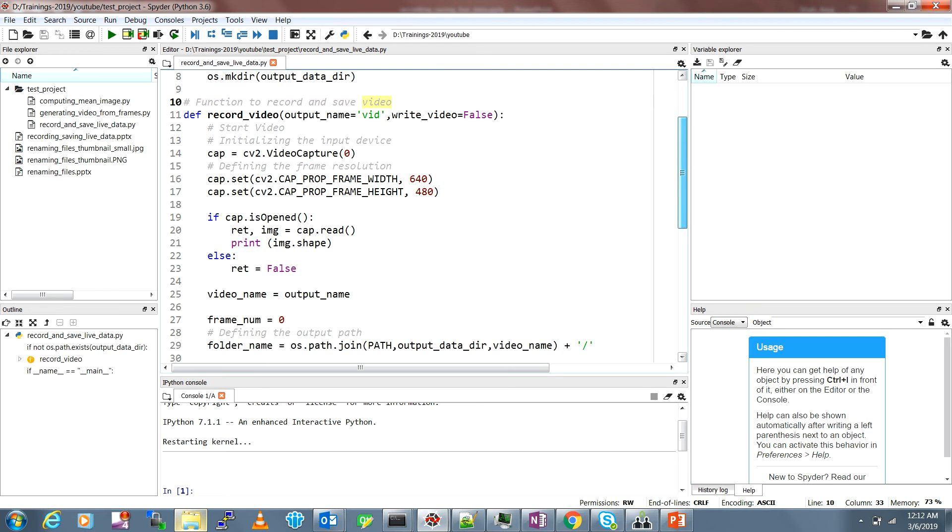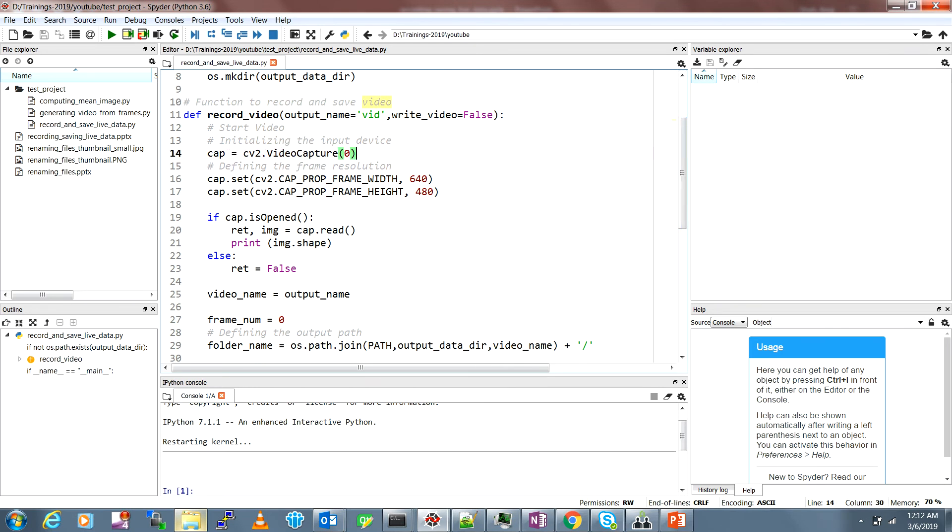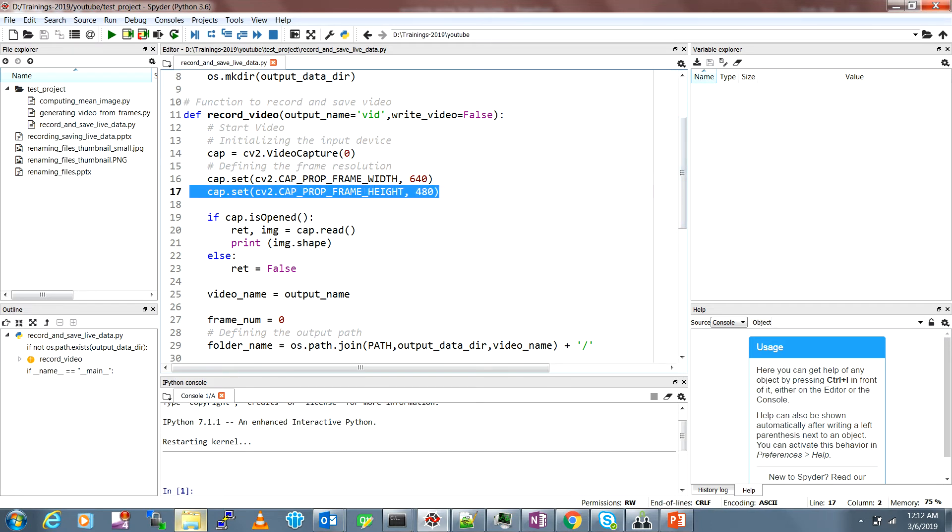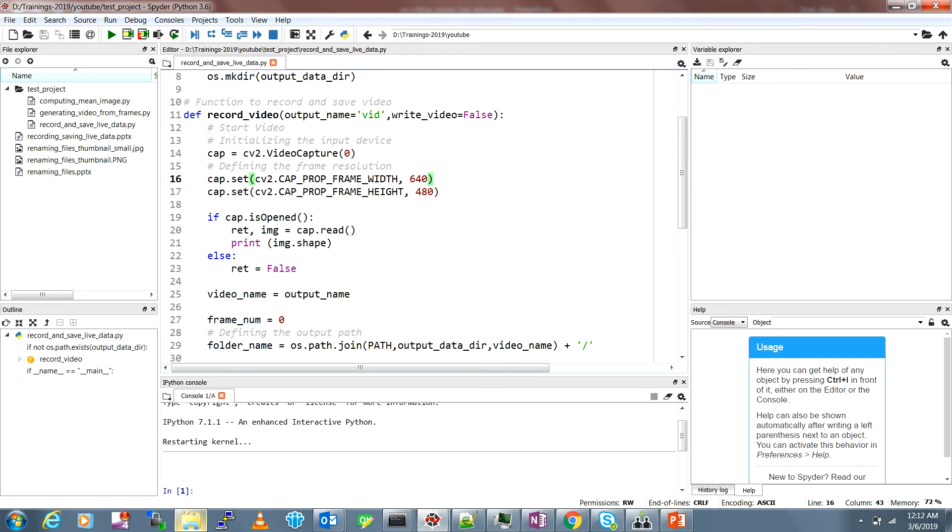To record and save the data is this function. We initialize the camera device, so in my case I'm using the default laptop webcam so it's zero. If you're using external webcam then you have to look for the device ID like one or two.